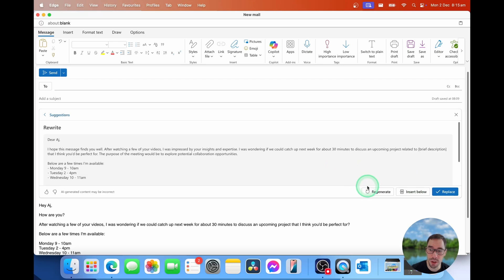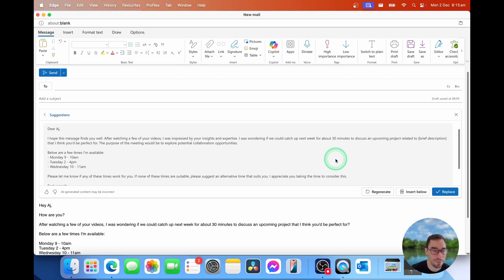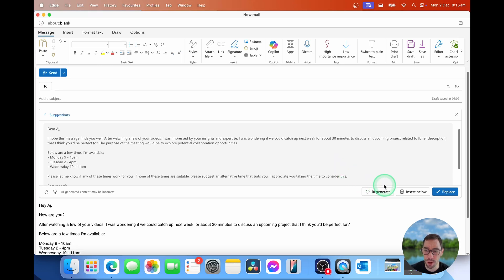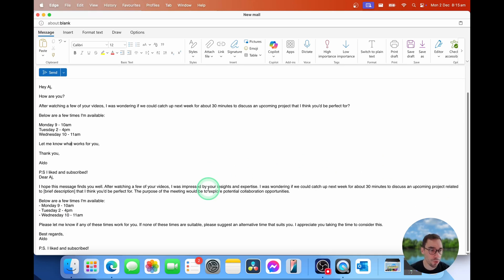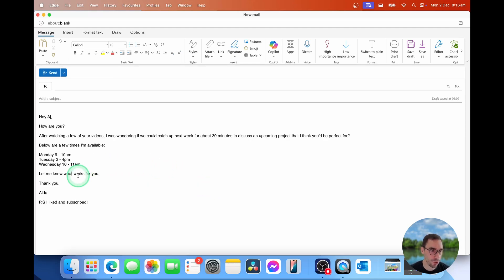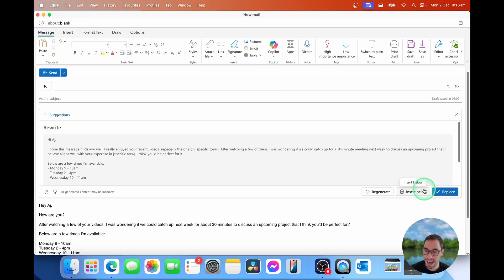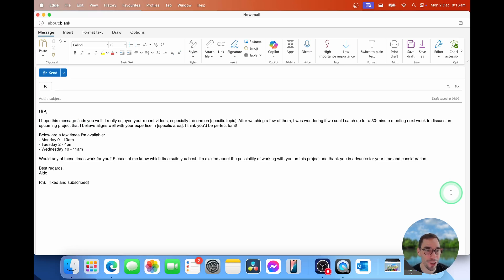And then from here, you have a few options to either regenerate, and this would rewrite it again in another way that you might prefer. You can choose to insert it below, and this drops it right below. Or we could have chosen to just insert it. I'll show you what that looks like now. Let's quickly undo this. And then instead of going insert below, we can simply select on replace, and then it just drops it straight in, ready for us to go ahead and write.